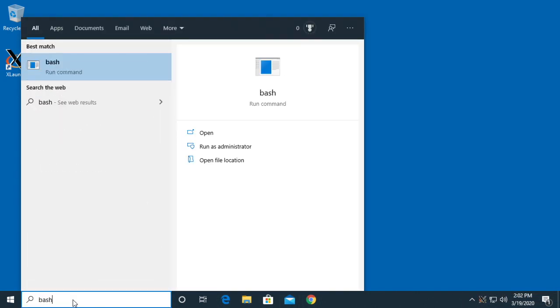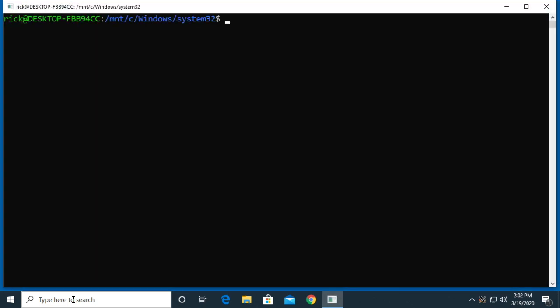It'll open up a shell. Now I'll type DISPLAY equals localhost colon zero dot zero and hit enter.